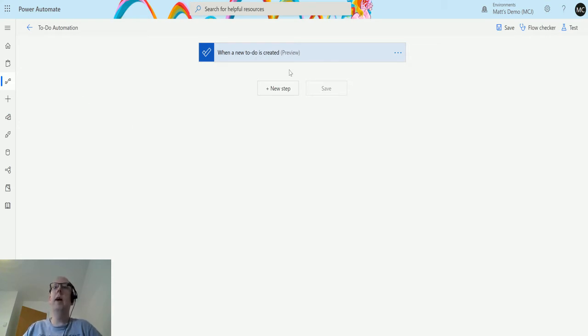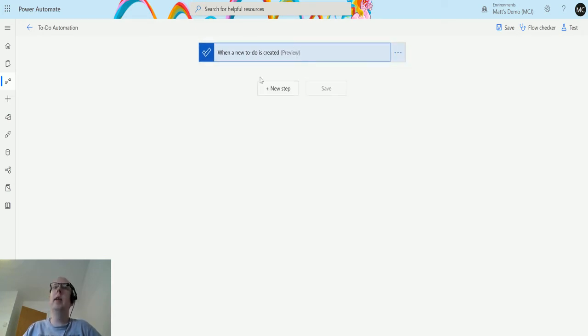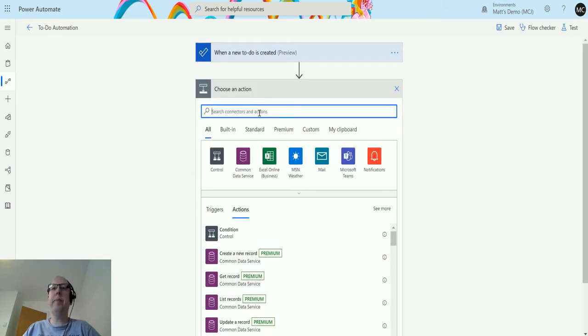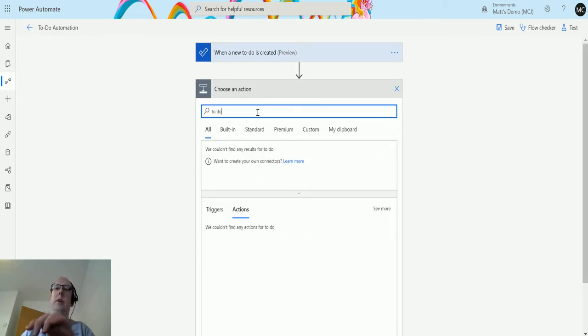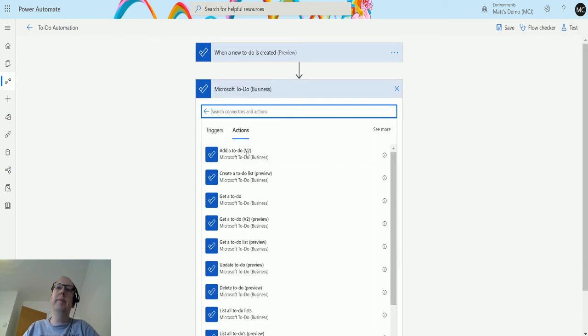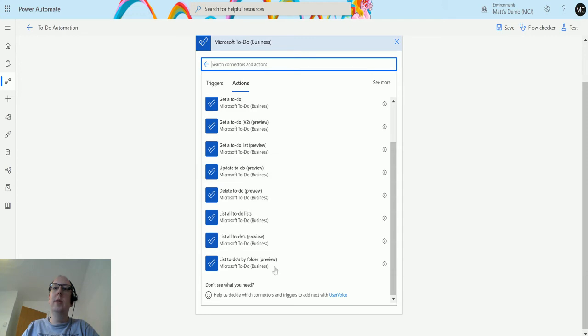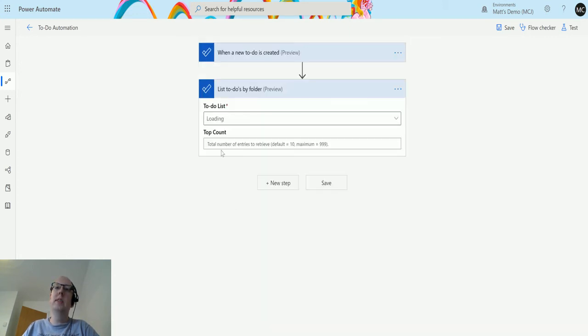Let's jump in. I'm in my flow here. I've got a trigger action which is when a new to-do is created—again, that's in the preview action. If we click on new step and then search in the search bar for to-do, we can find the Microsoft To Do Business connector. Then we can scroll down to the bottom and we can see this bottom one here: list to-do's by folder preview.